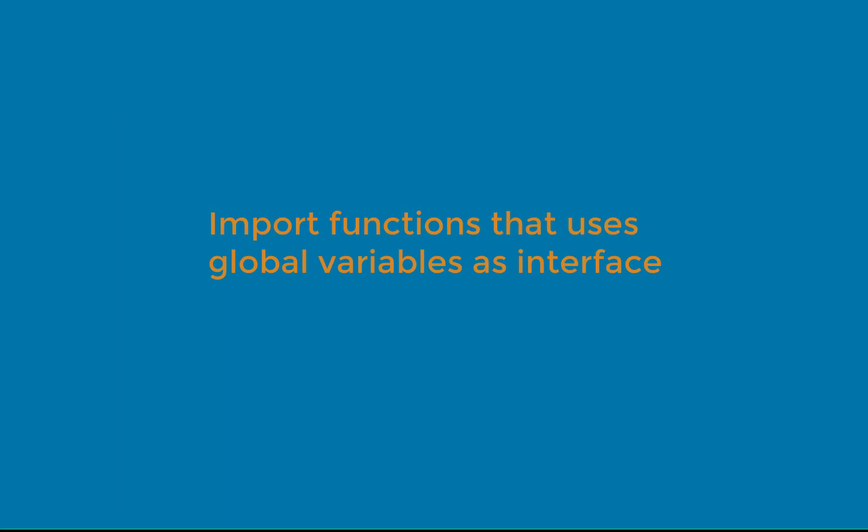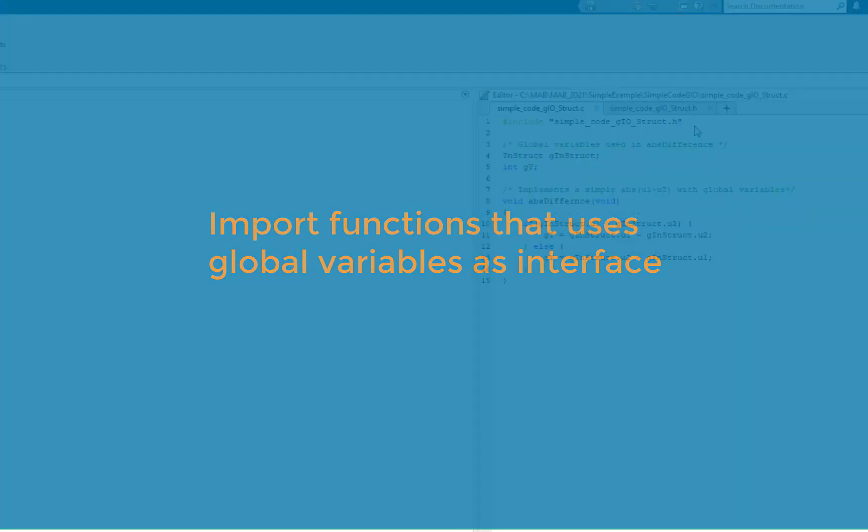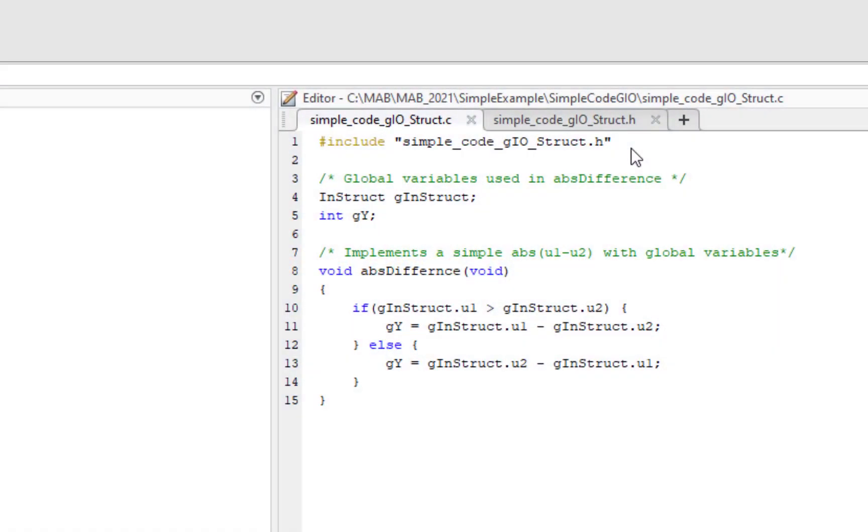Let's try to use the code importer to import functions that use global variables as interface. This pattern of coding is mainly used in embedded programming. In the source file, I have the implementation of absDifference, which uses global variables as function interface.